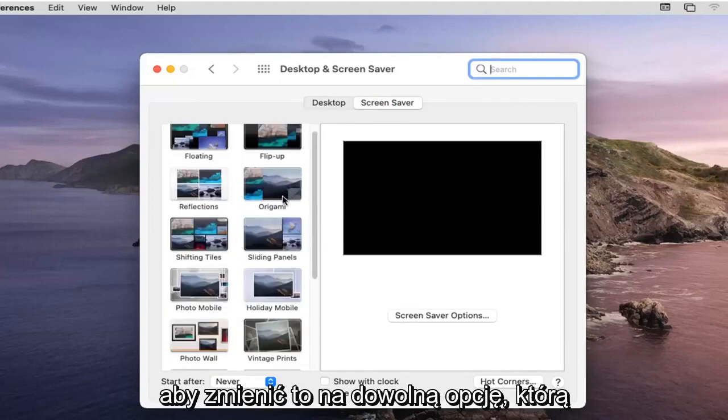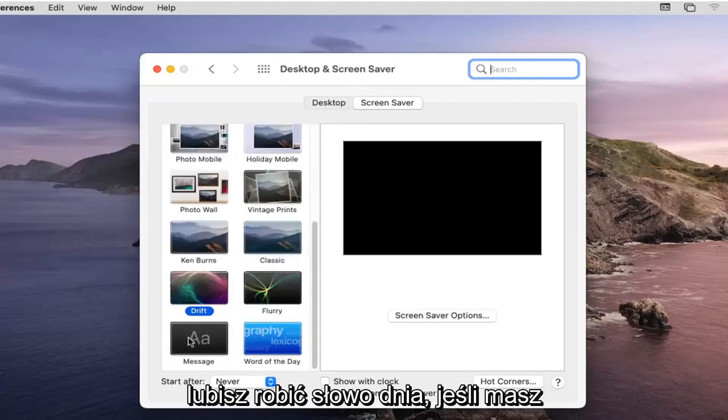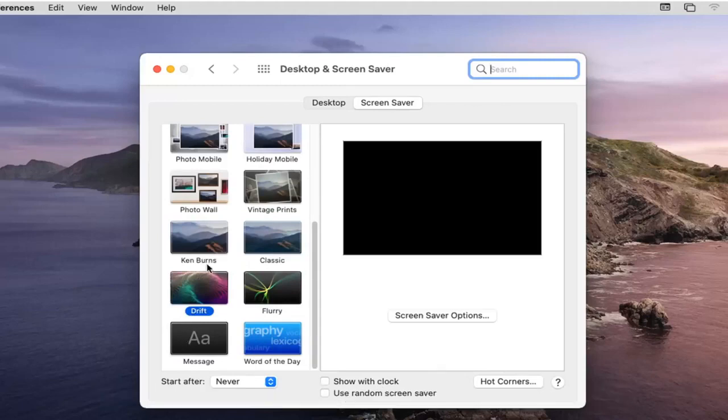To change it to whatever option you like, you can do Word of the Day, if you had a specific message you could change it as well.